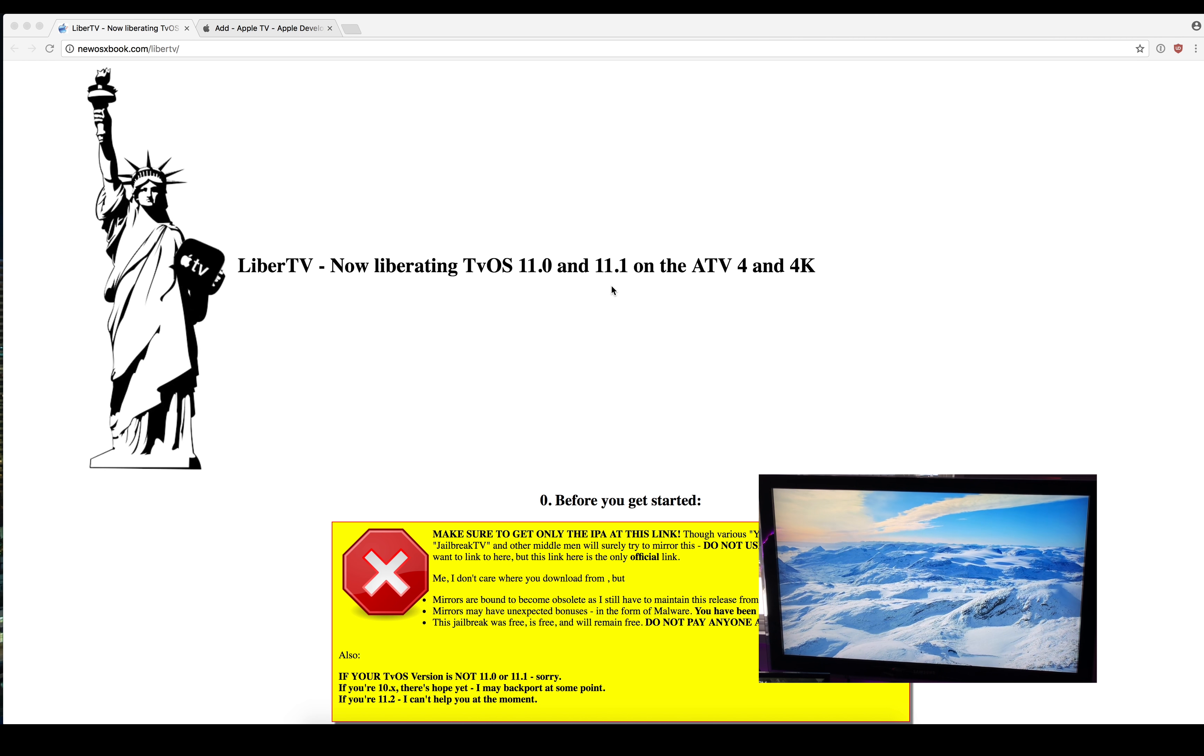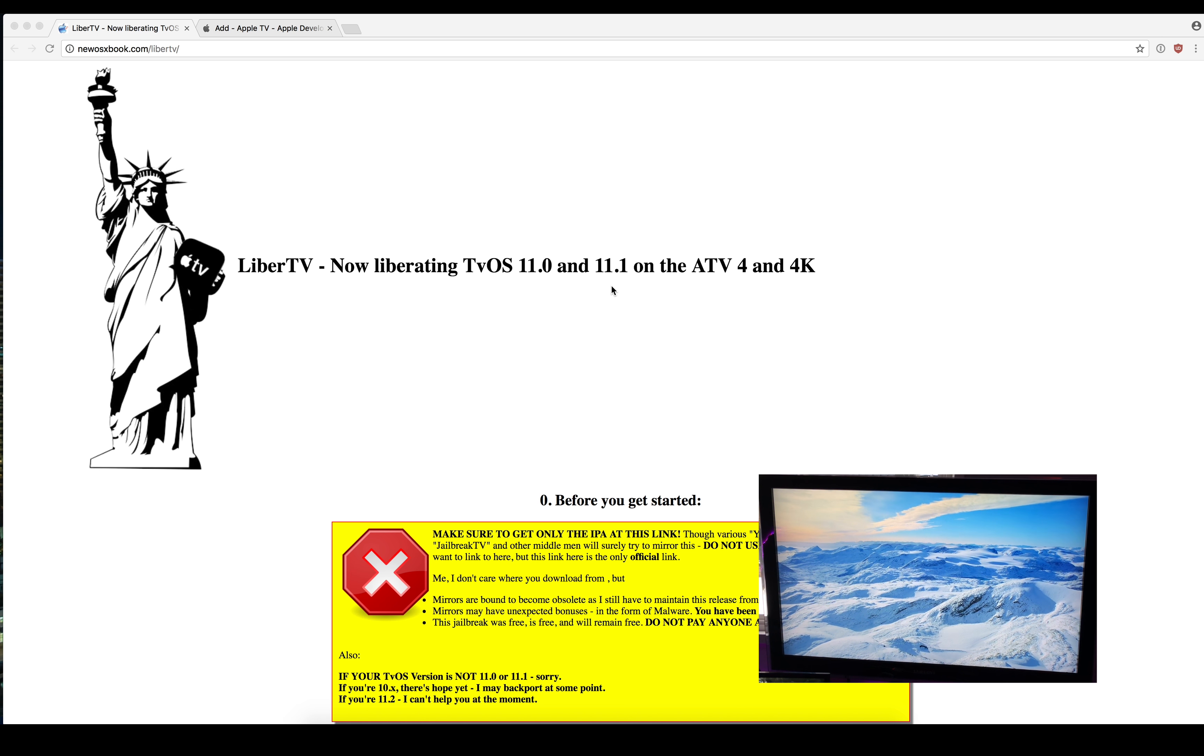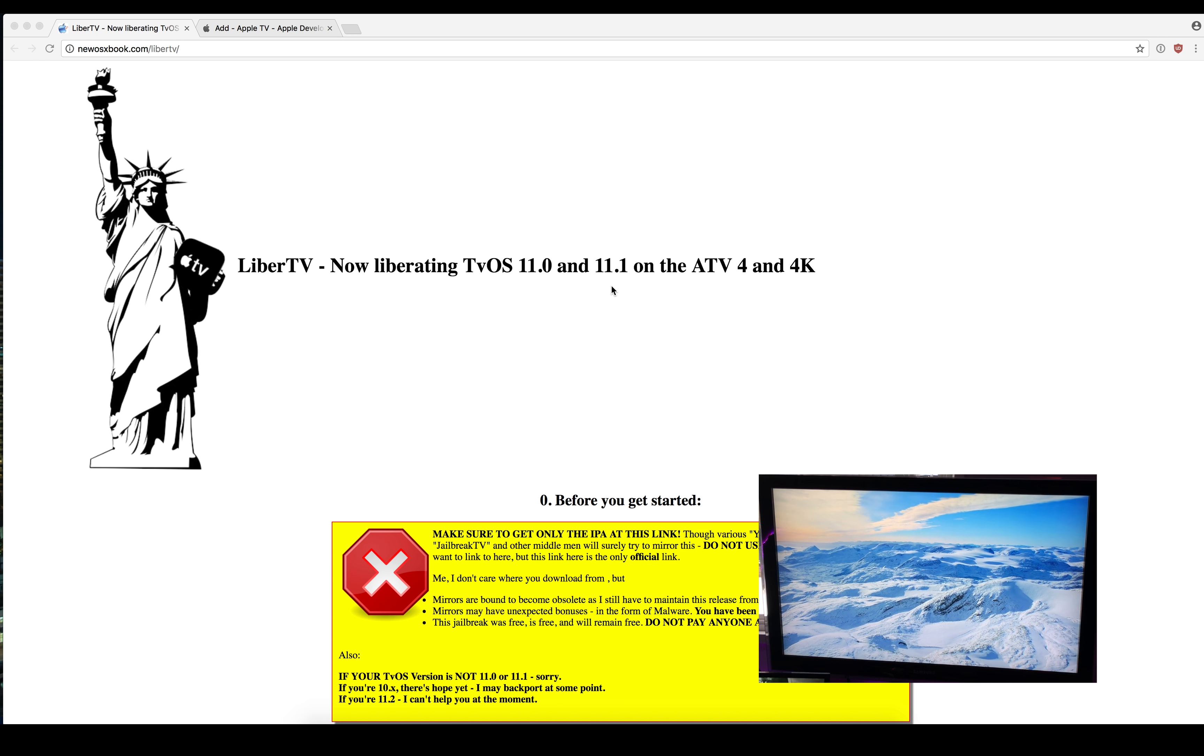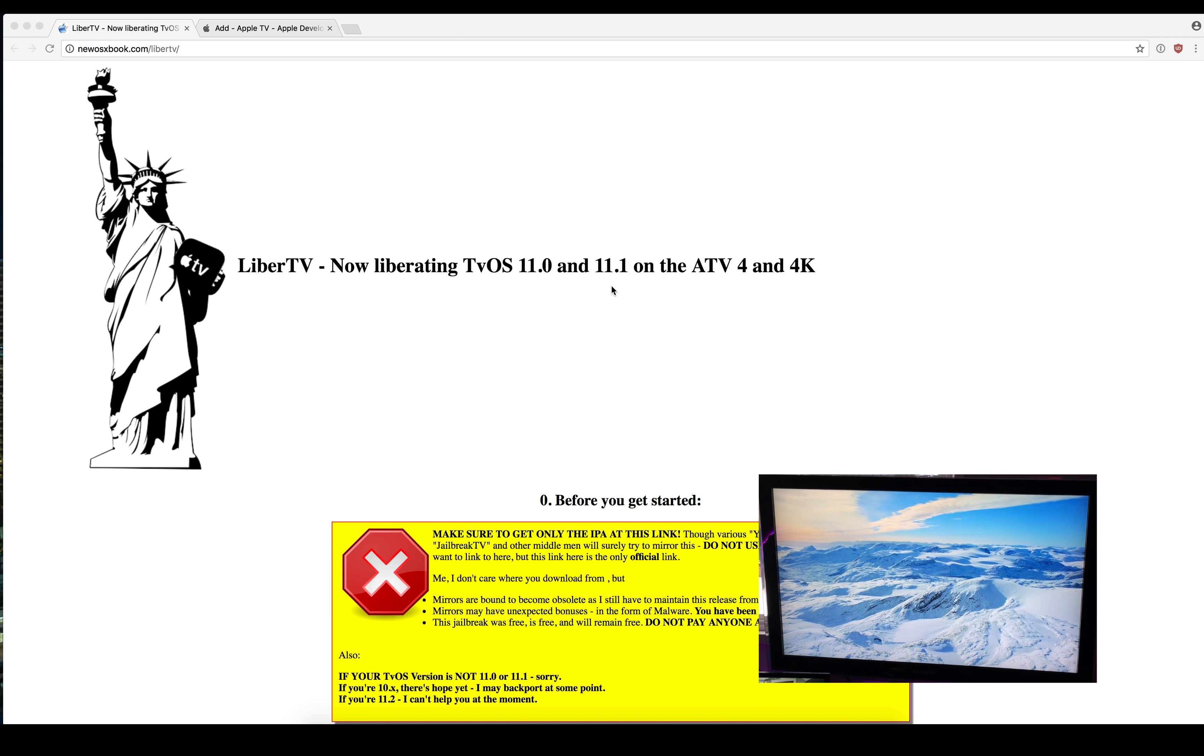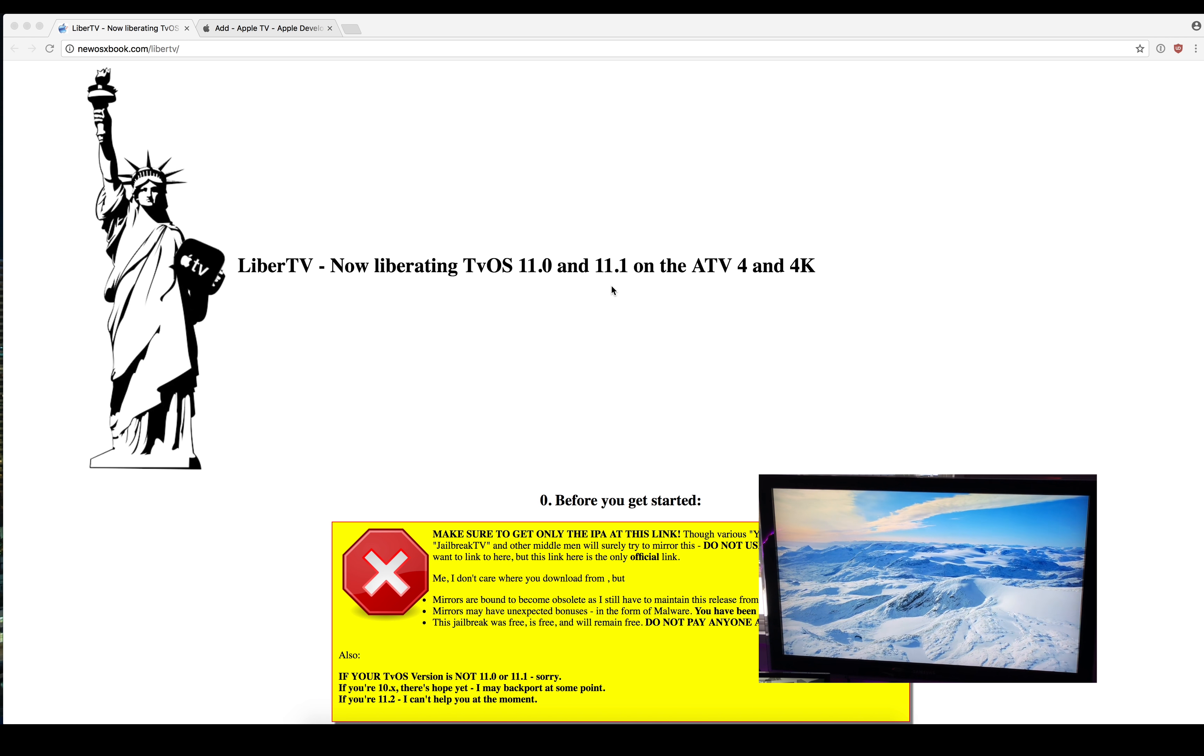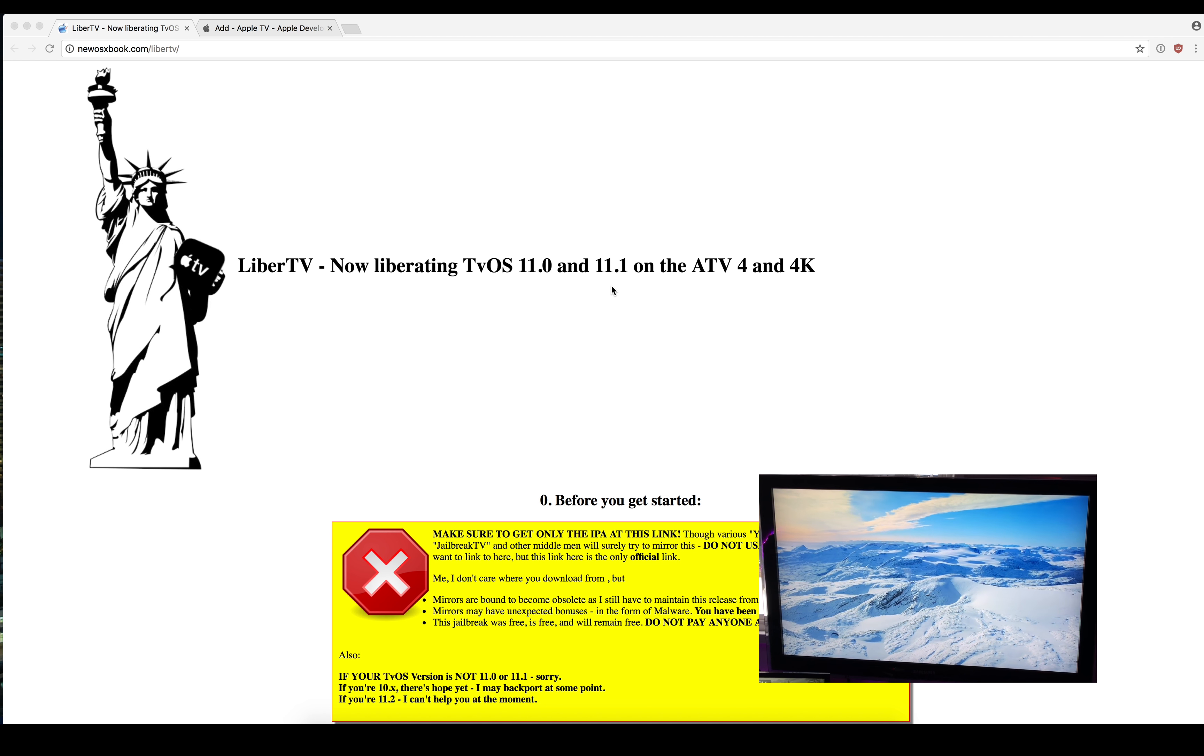What's up YouTube, today we're going to jailbreak an Apple TV 4K on tvOS 11.0. I want to say that this jailbreak doesn't include anything beyond SSH access, so for most users it's not going to be anything useful.